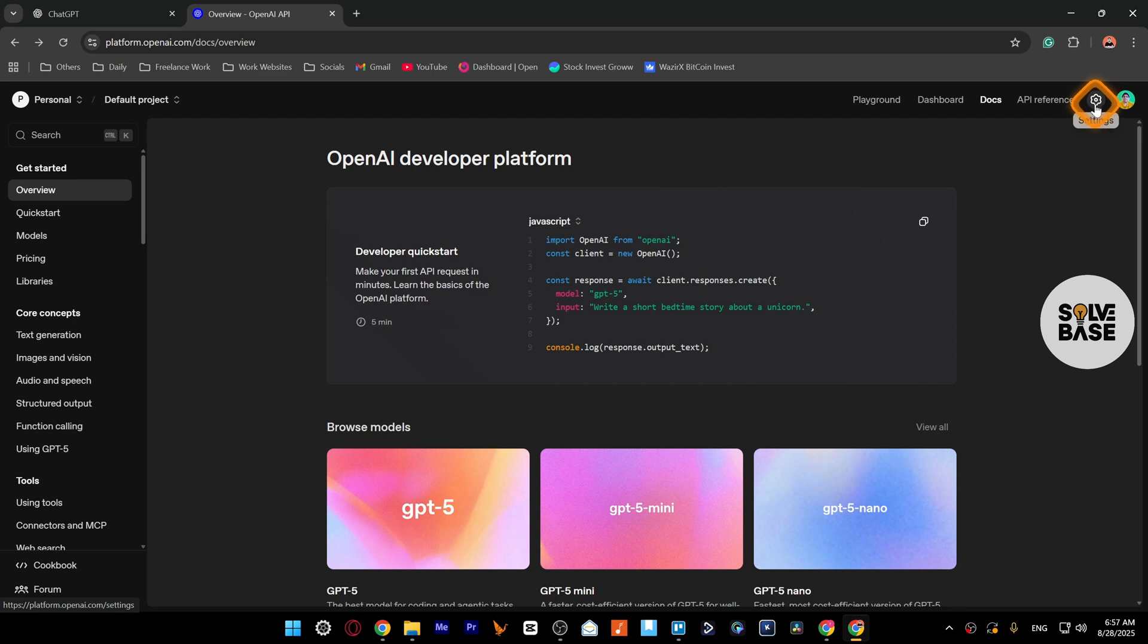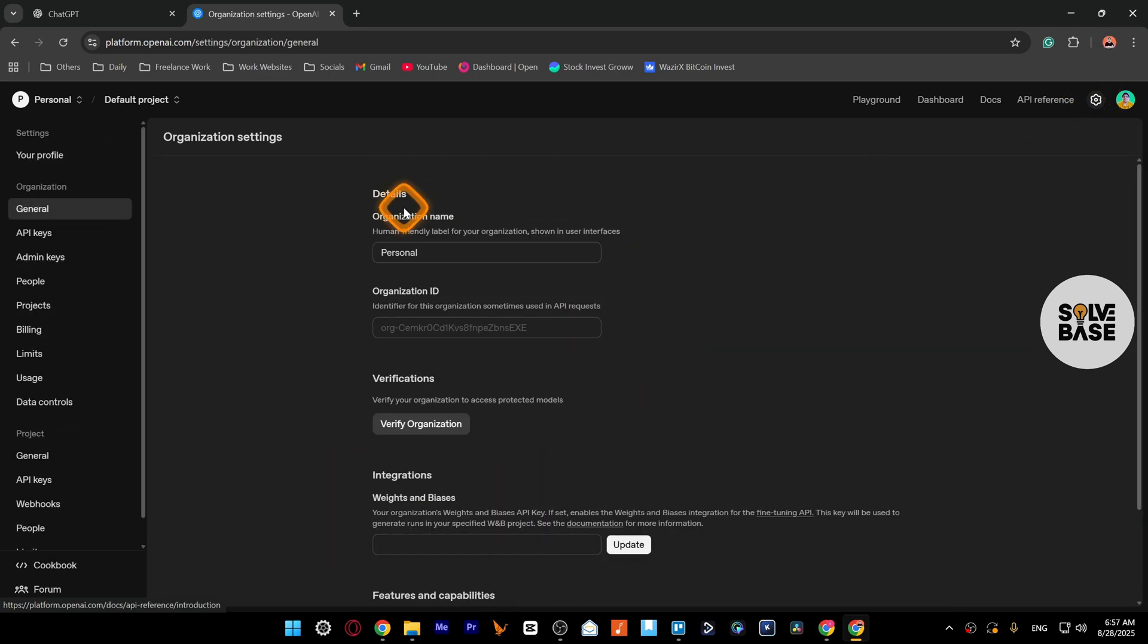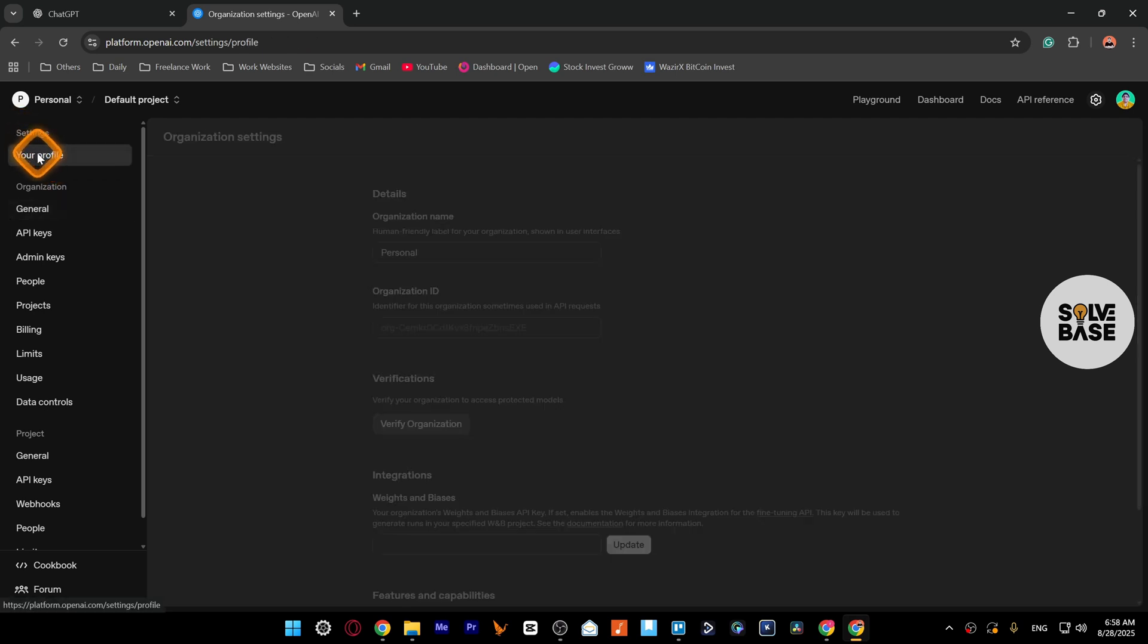After that, you need to click here on the top right, this settings icon, and on the left-hand side, click on your profile under settings.